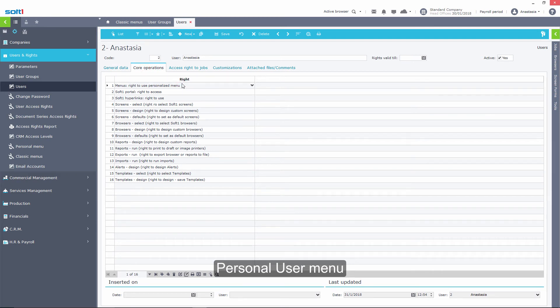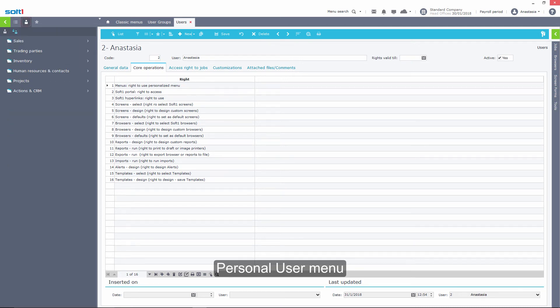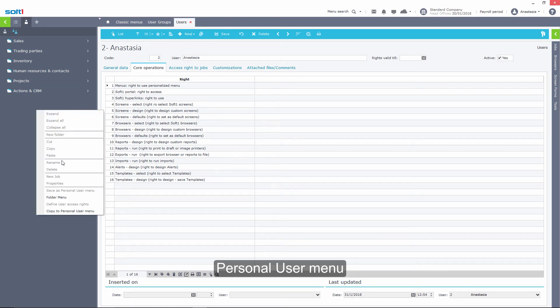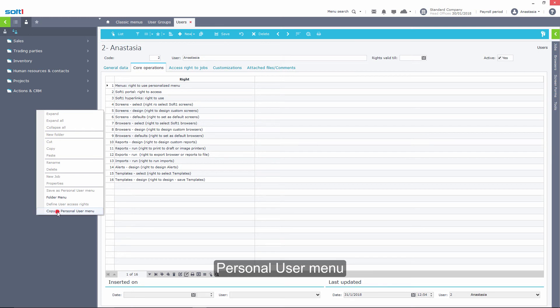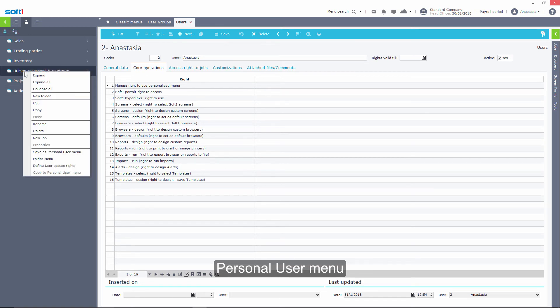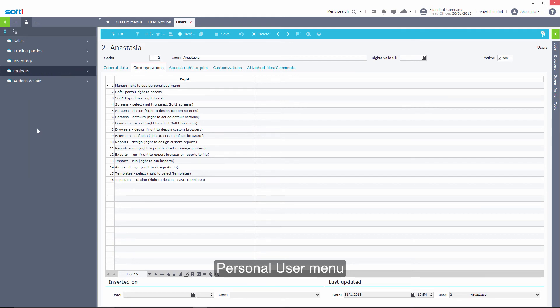Once the user has the specific right, he can follow the steps below to set up his own personal menu. First, right-click on the group menu and select Copy to Personal User Menu. Then he can organize the tasks by using the options that appear using right-click.